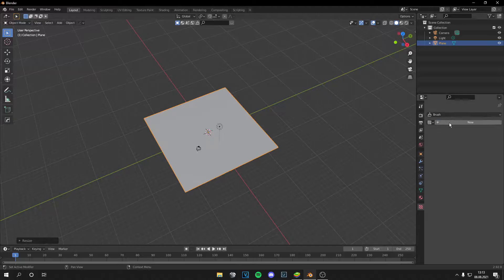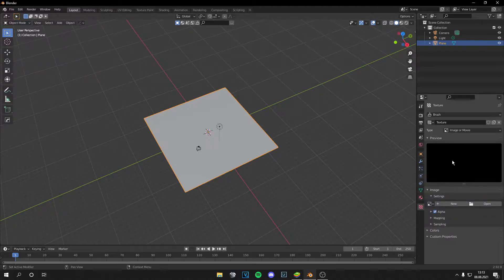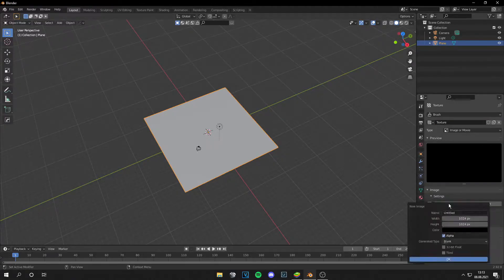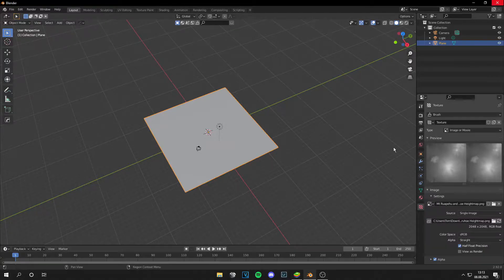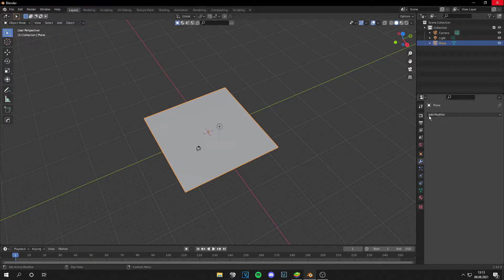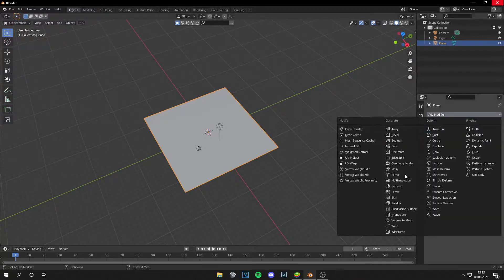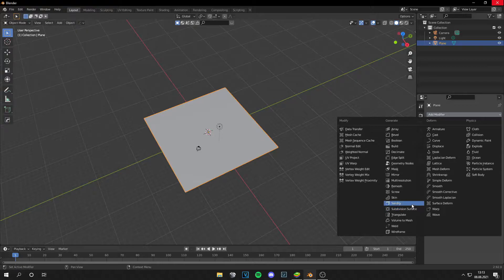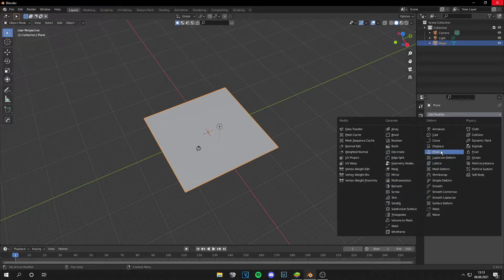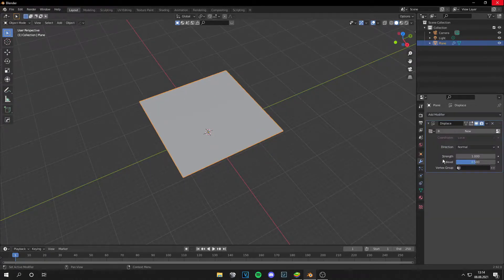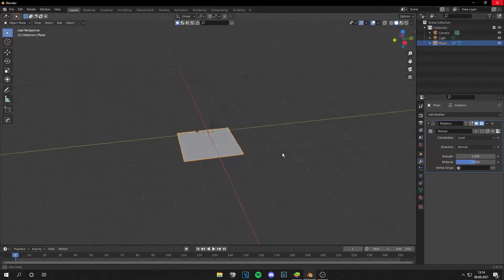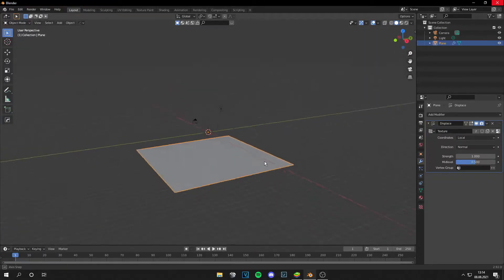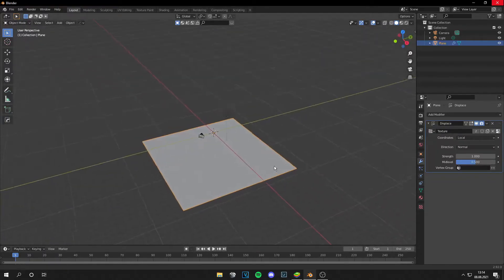So go to brush, new and then drop in an image. I will do this now. So I've got my height map and now I can go to modifiers, displacement and drop the texture in and you can see nothing happens.